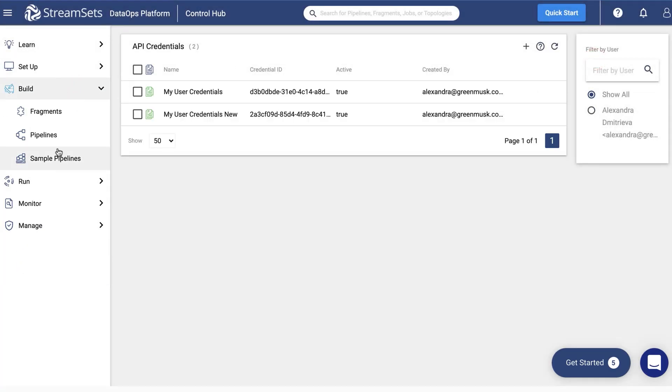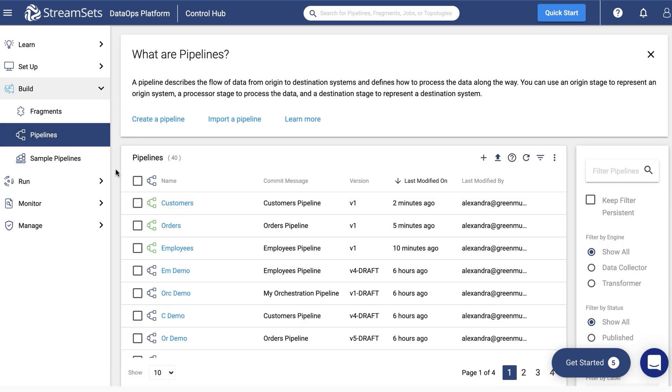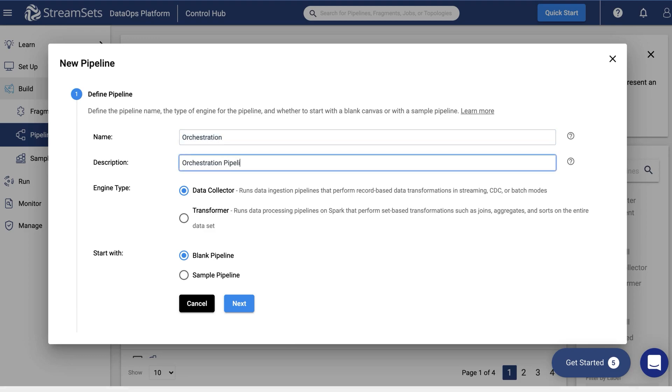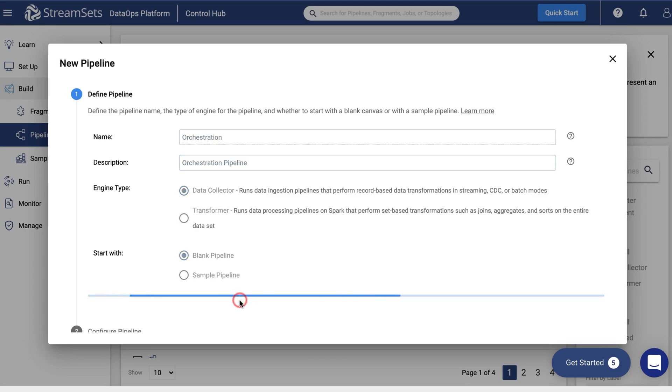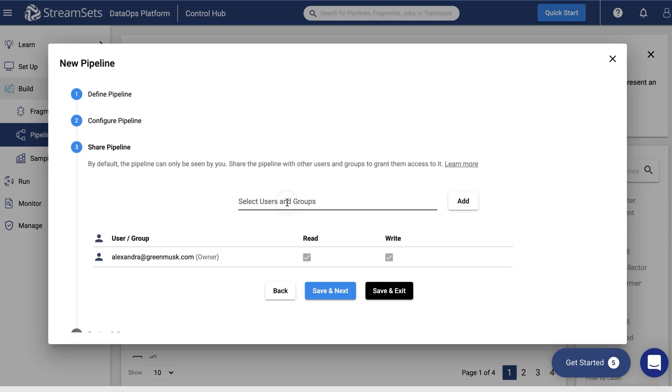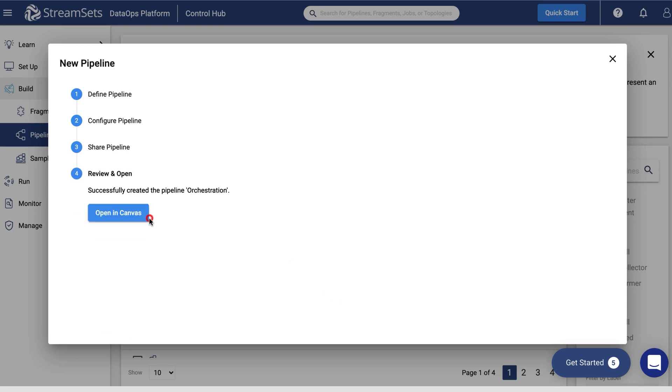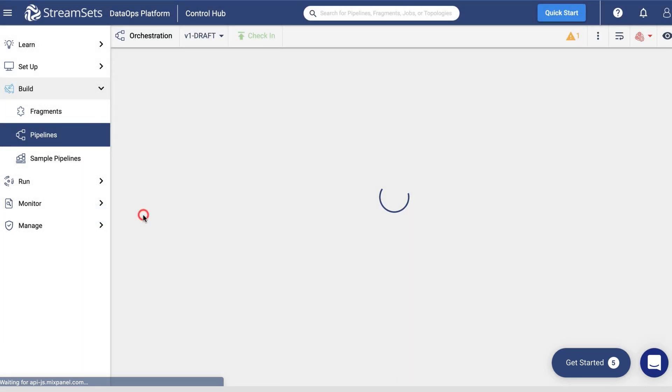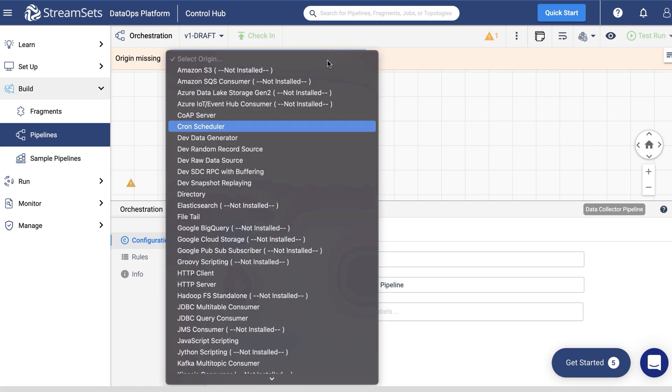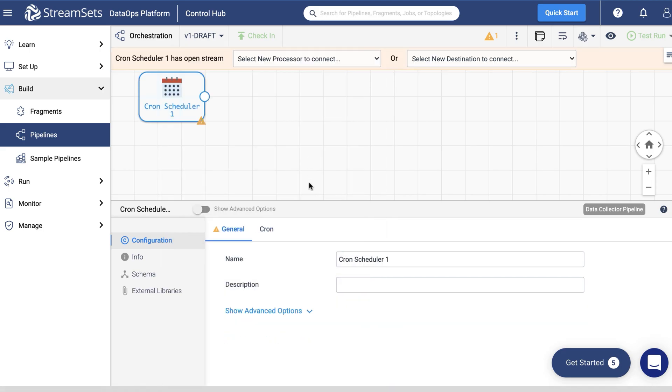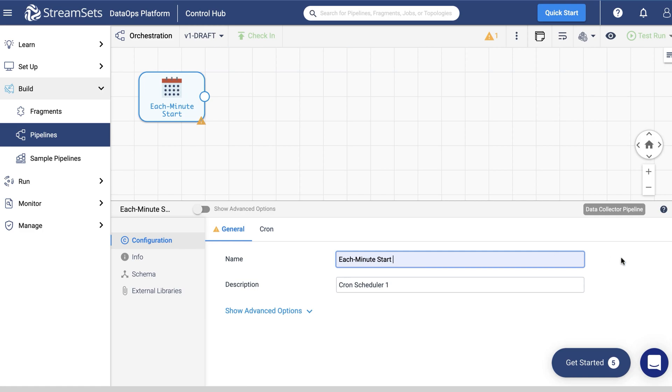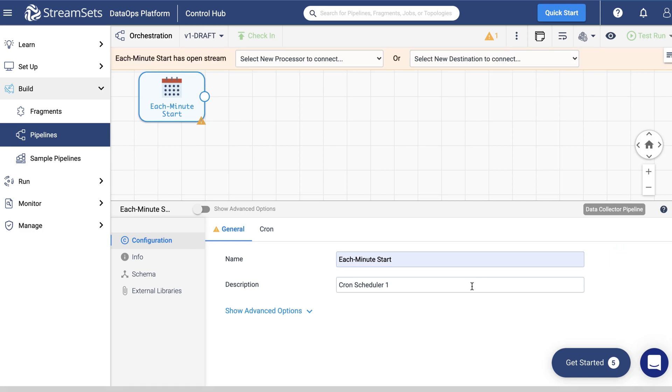And now it's time to build one pipeline to manage all the jobs we have created. Proceed to creating a new pipeline. Let's call it orchestration. Provide it with a description. Click next. Keep the rest of the settings as default. And click next until you find yourself on an empty canvas. Now select a cron scheduler from the origin drop-down menu. Give it a name. Each minute start. And provide it with a brief description.